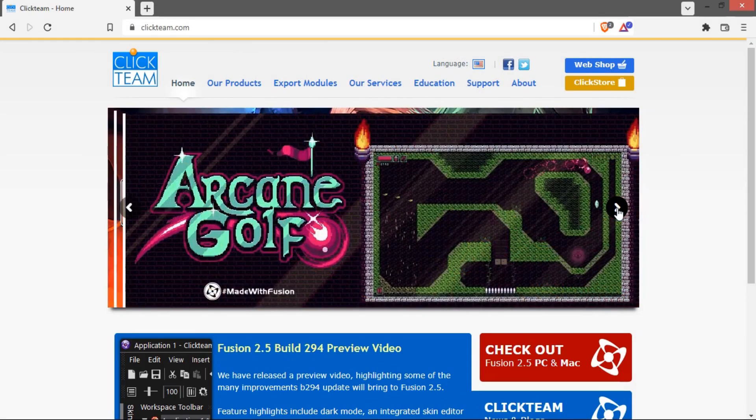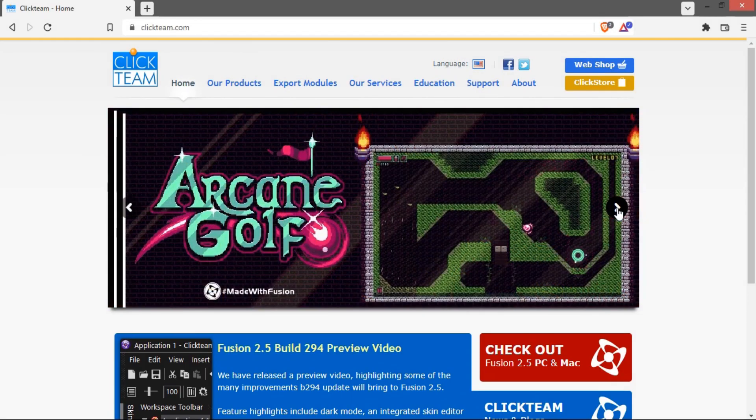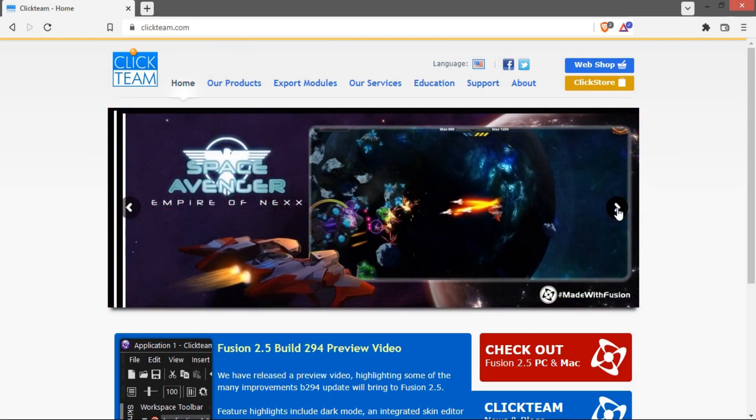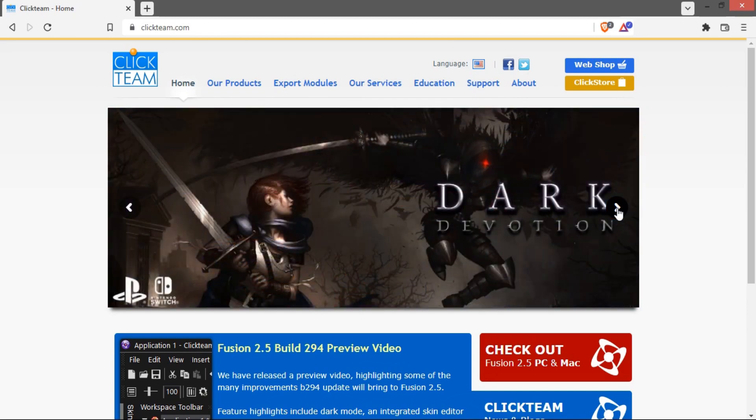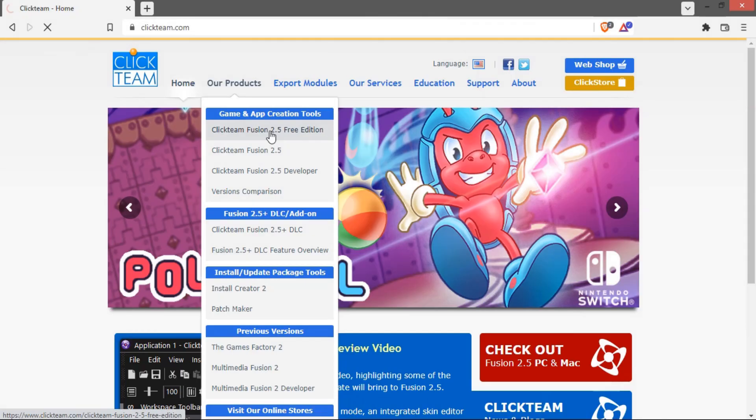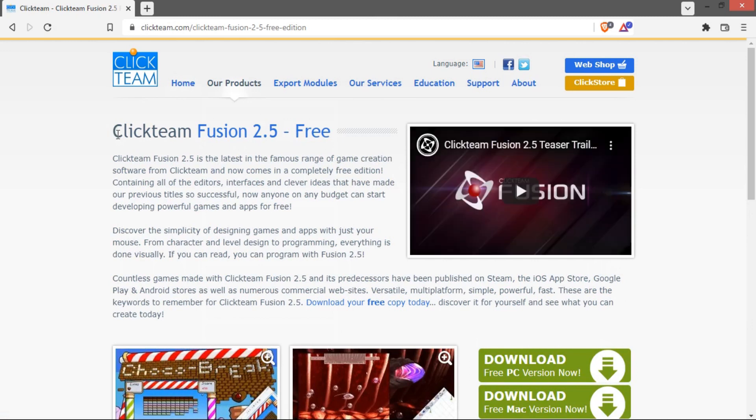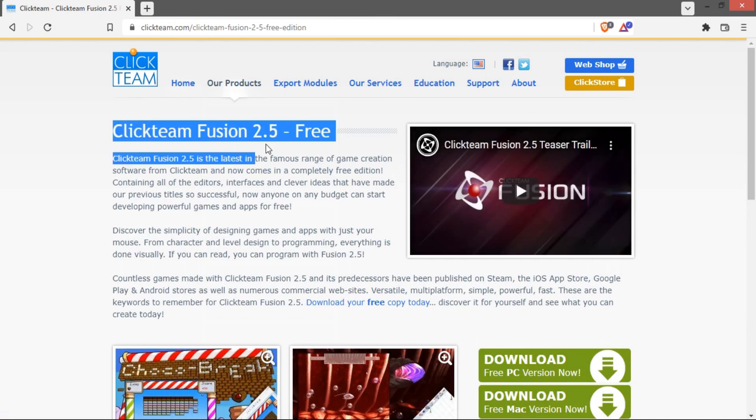If you like to dabble in indie video game development as a hobby, then I think this might be interesting for you. I'm using a program called Clickteam Fusion 2.5 and GIMP as an image editor.